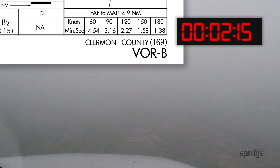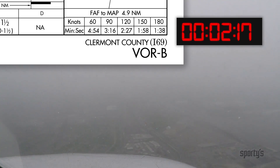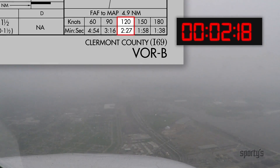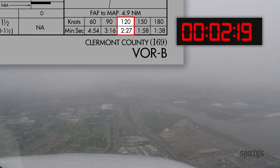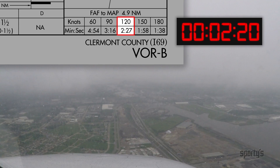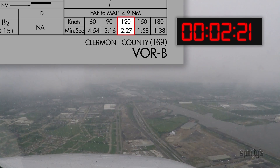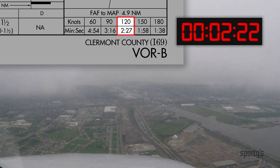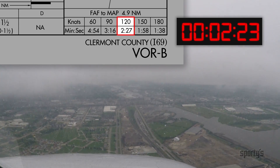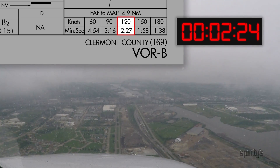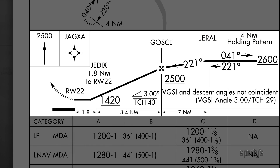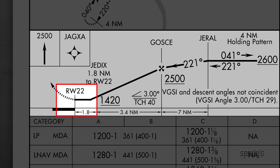The missed approach for some non-precision approaches starts on the basis of ground speed and time to fly from the final approach fix to the missed approach point. Other approaches have a fix where the missed approach begins.